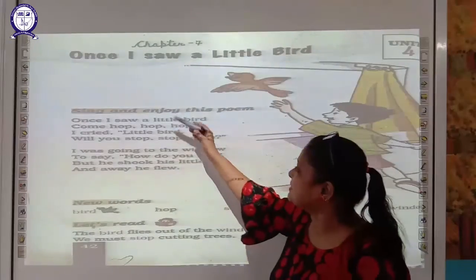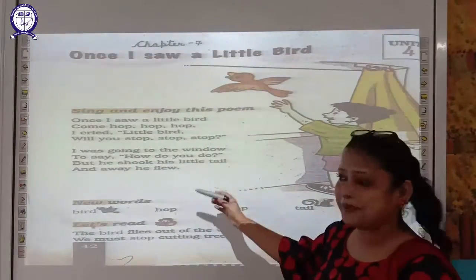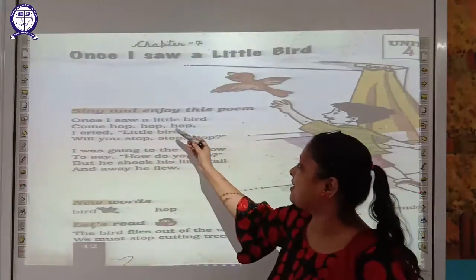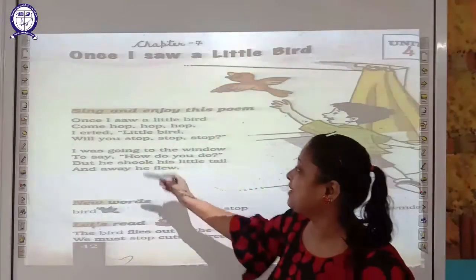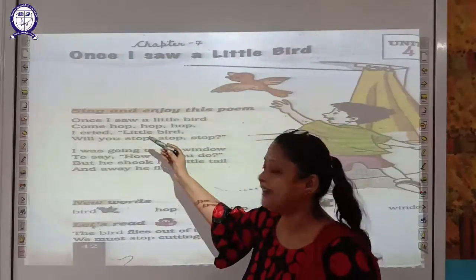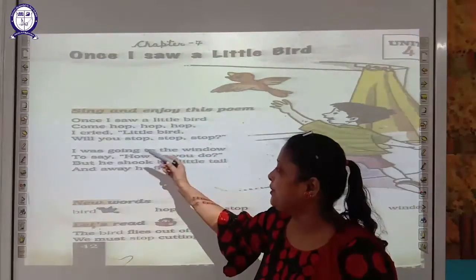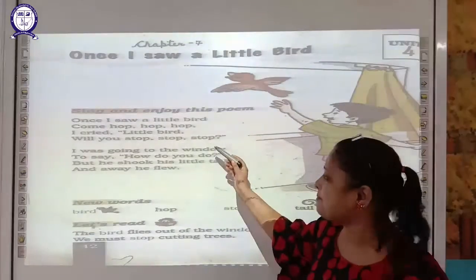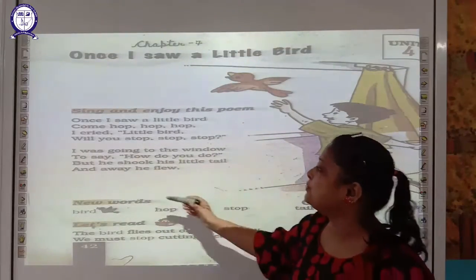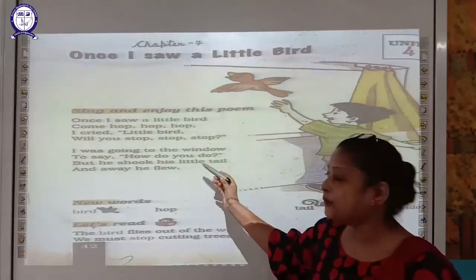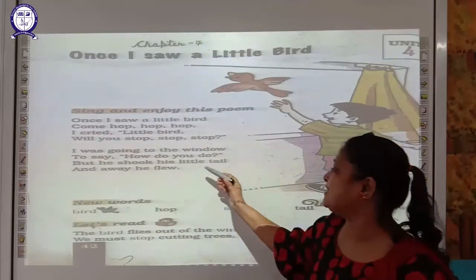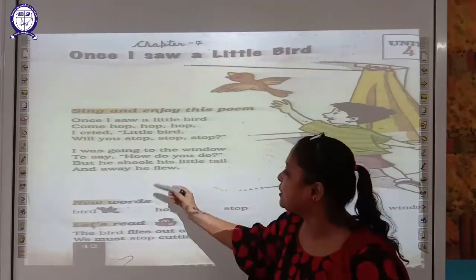Students, let us recite this poem with me. Once I saw a little bird, come hop, hop, hop. I cried, little bird, will you stop, stop, stop? I was going to the window to say, how do you do? But he shook his little tail and away he flew.